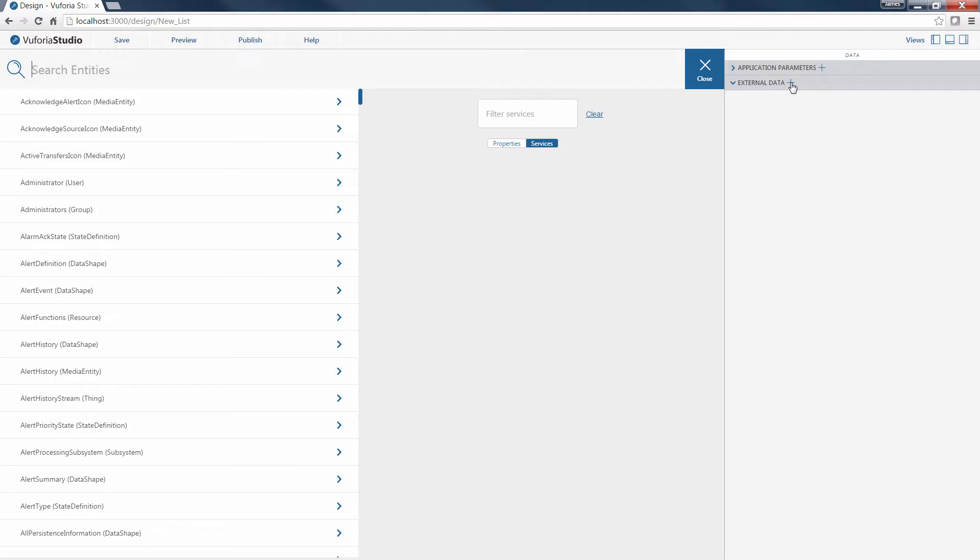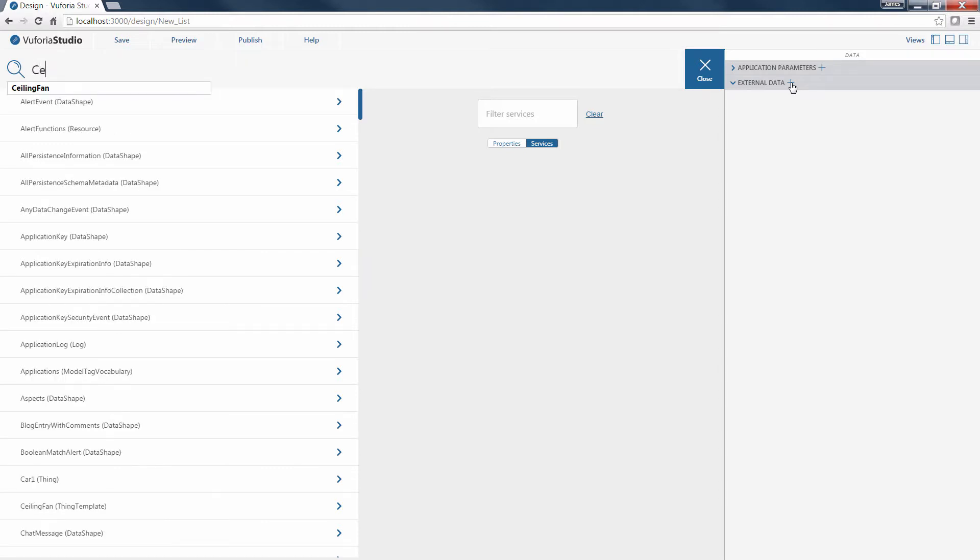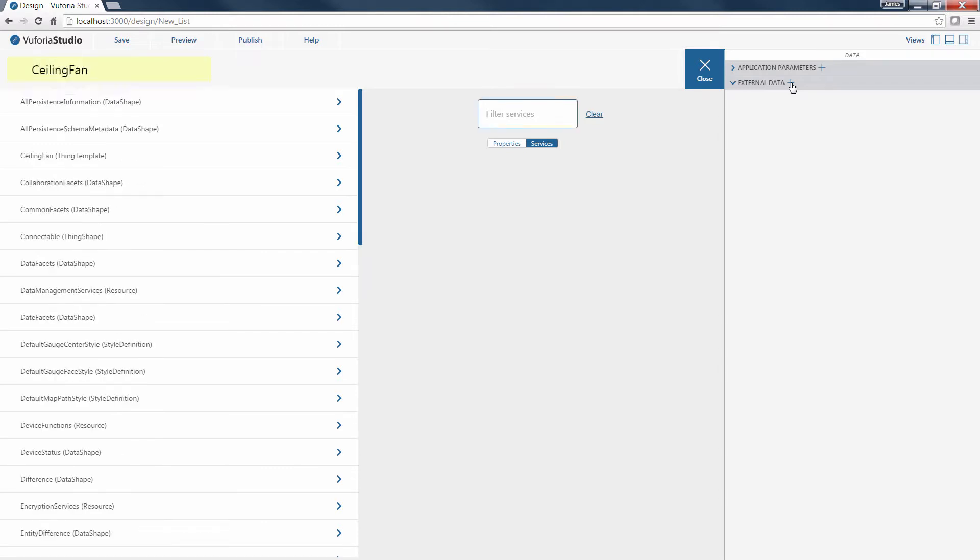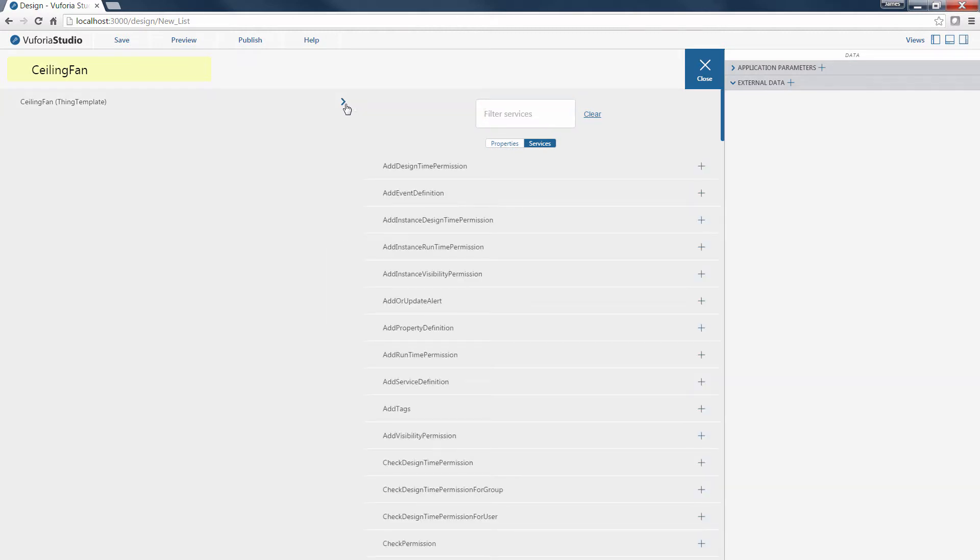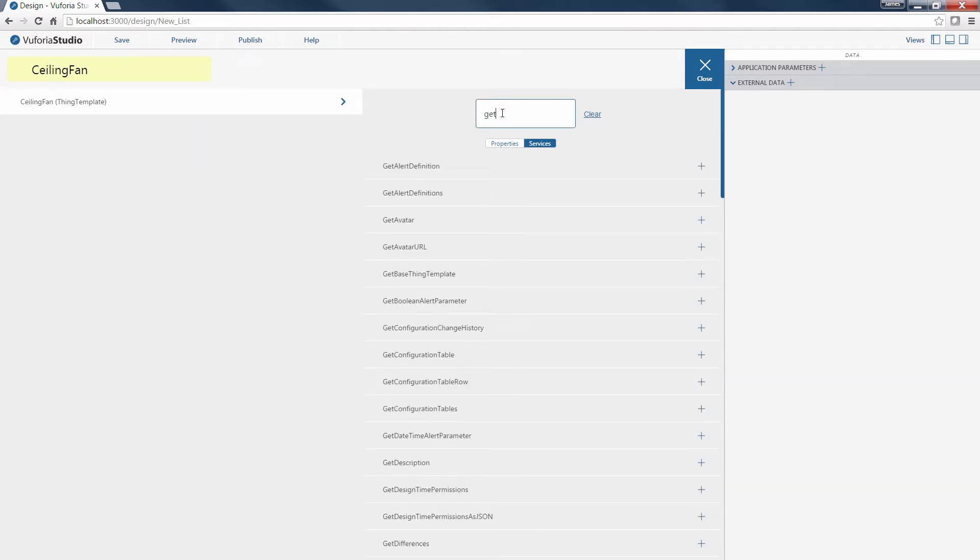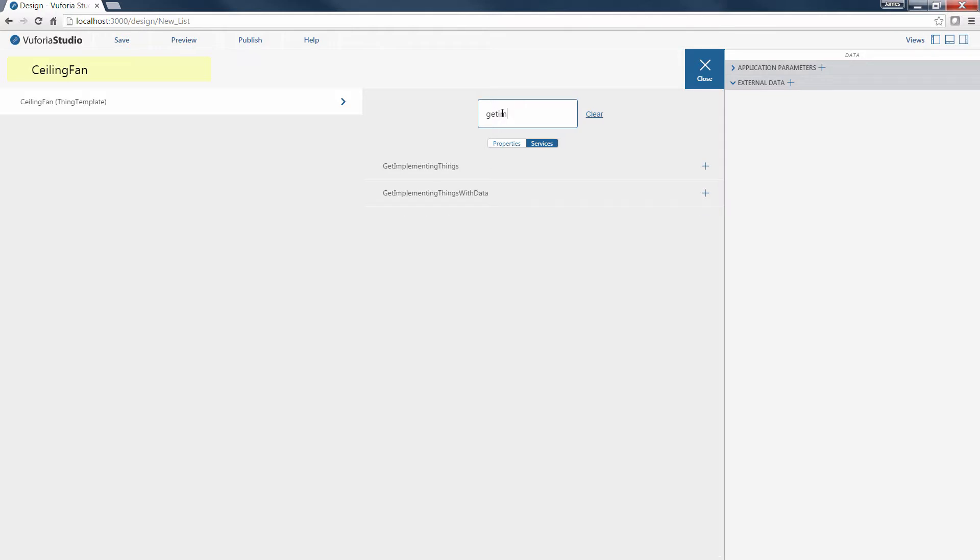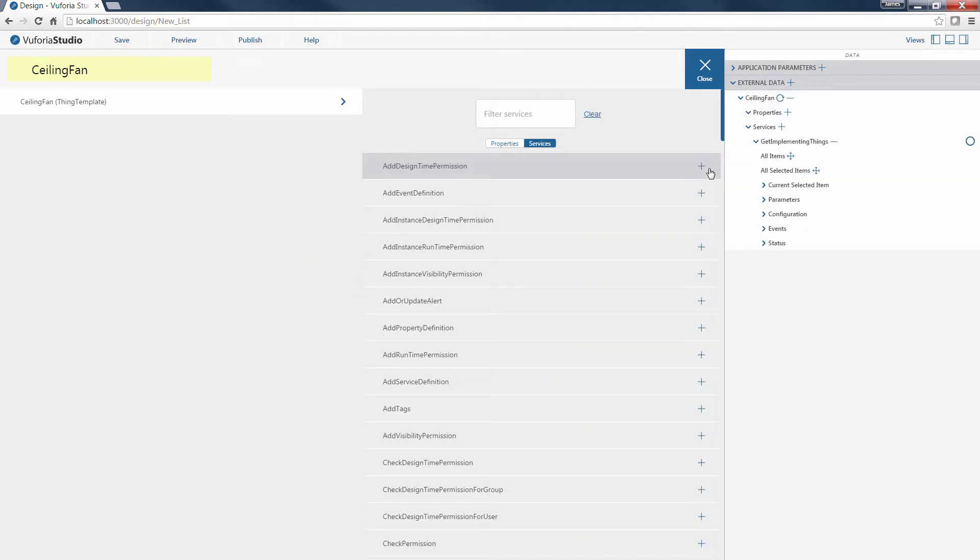In this example, we are going to use a Thing template for ceiling fans. So let's search for our ceiling fan Thing template entity. Next, we'll filter the list of services to find and add the Get Implementing Things service to the experience by clicking on the plus sign next to the service name once it's located.